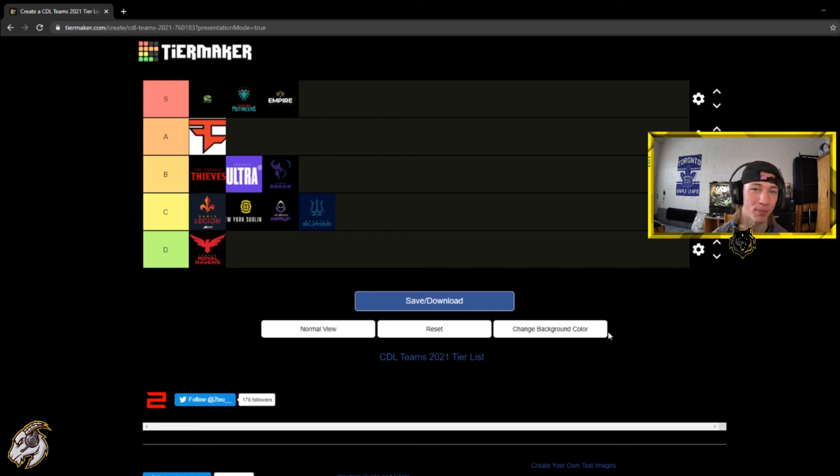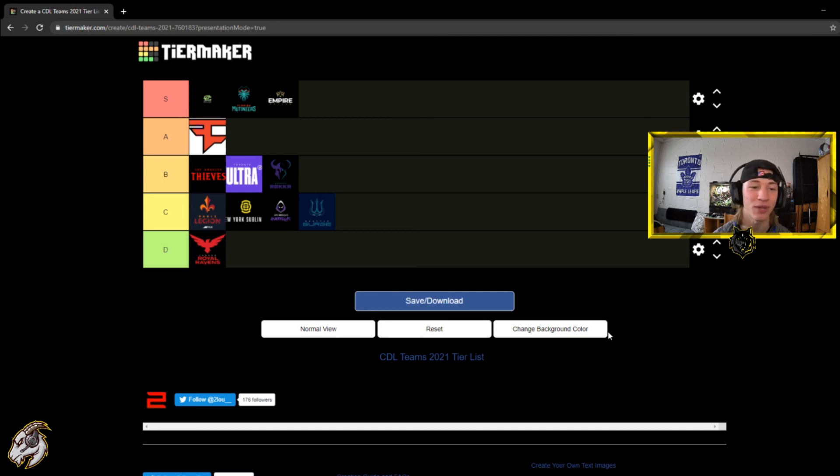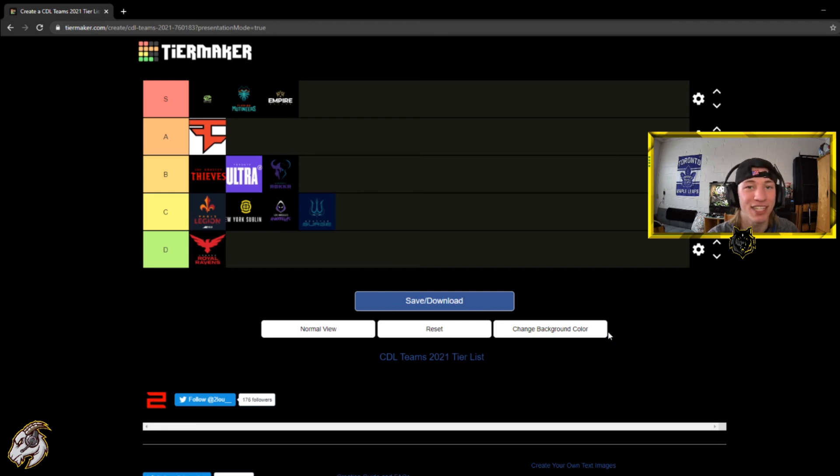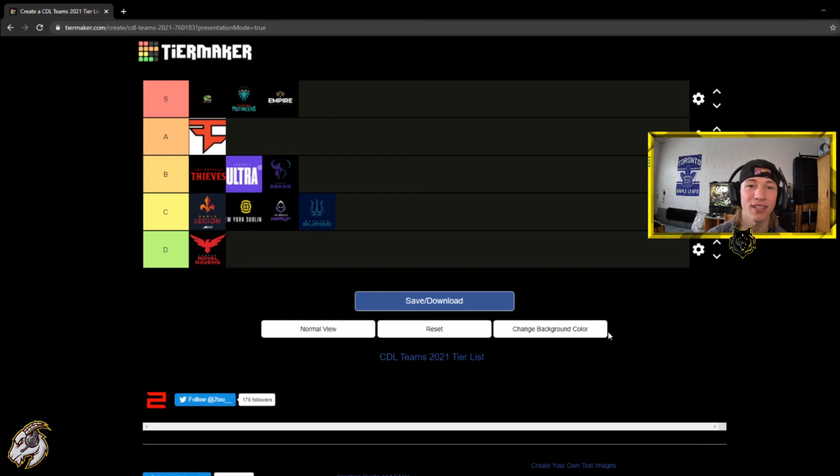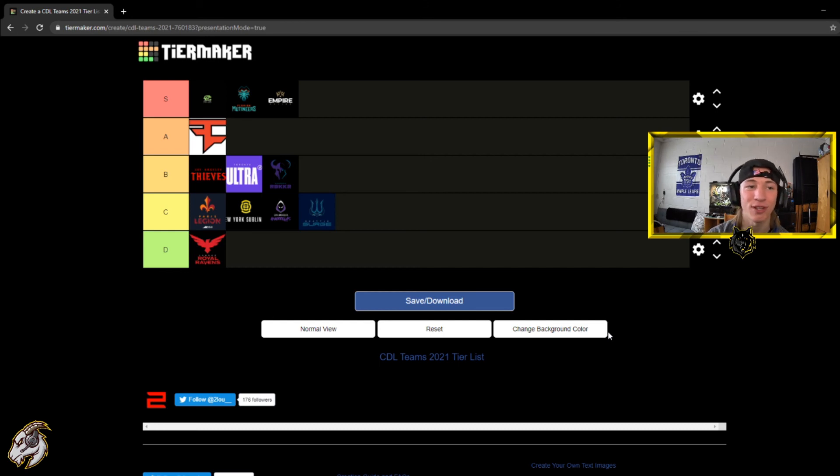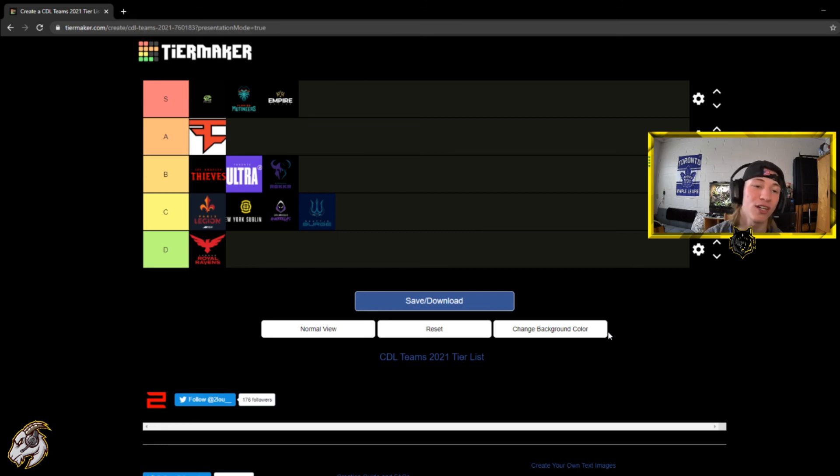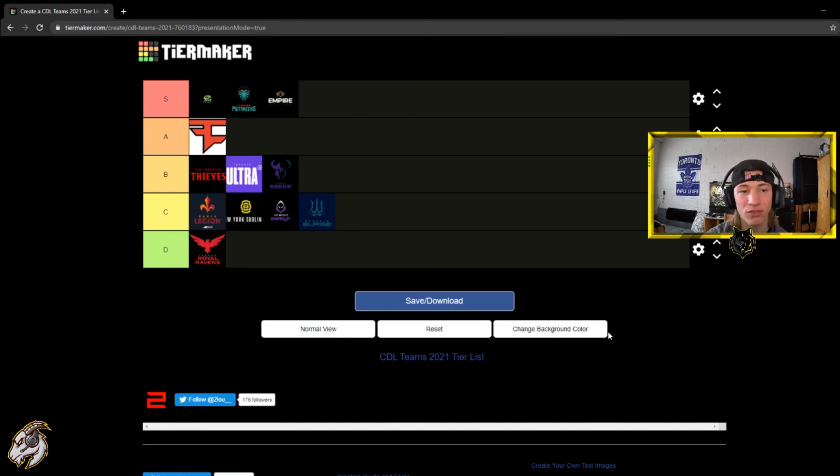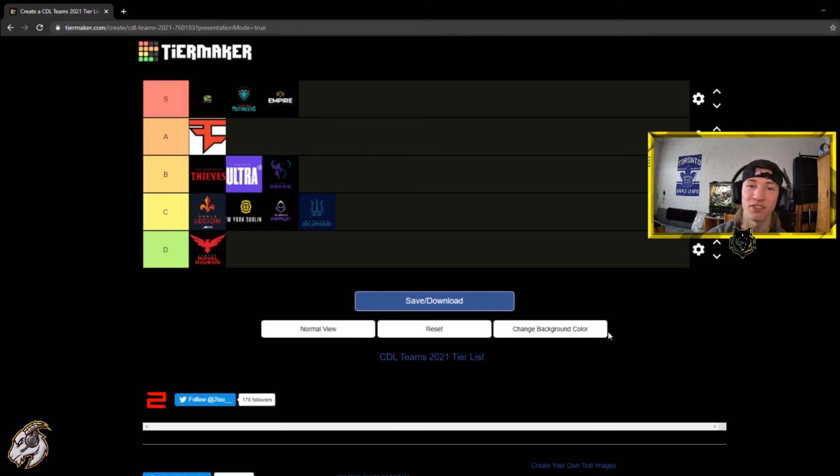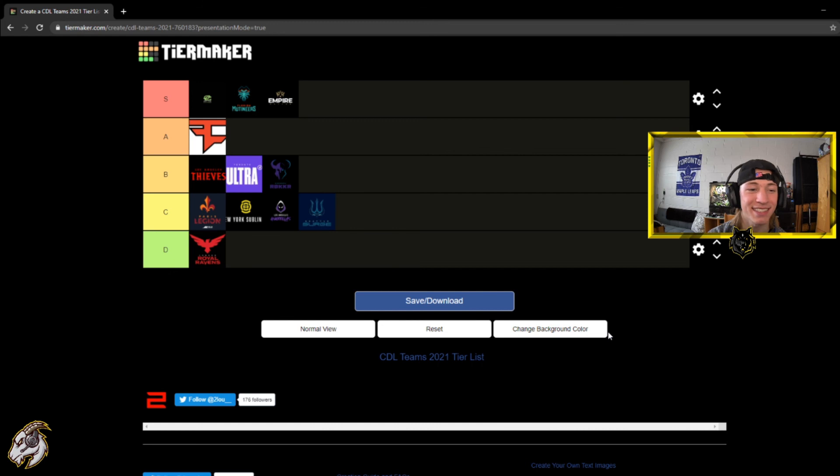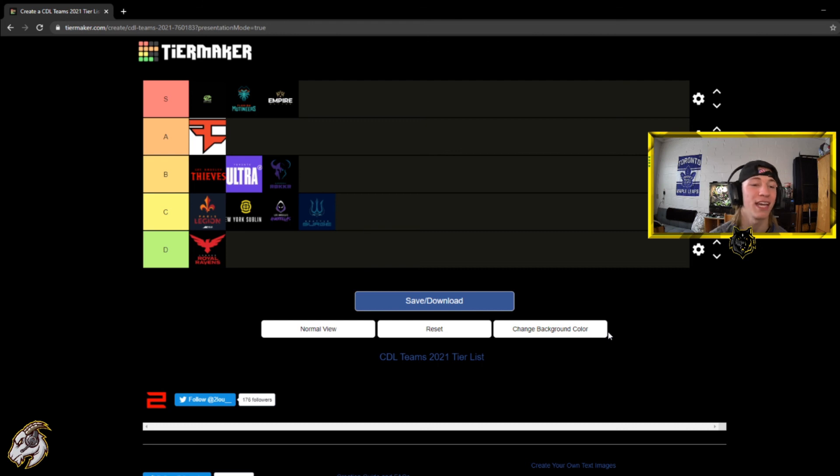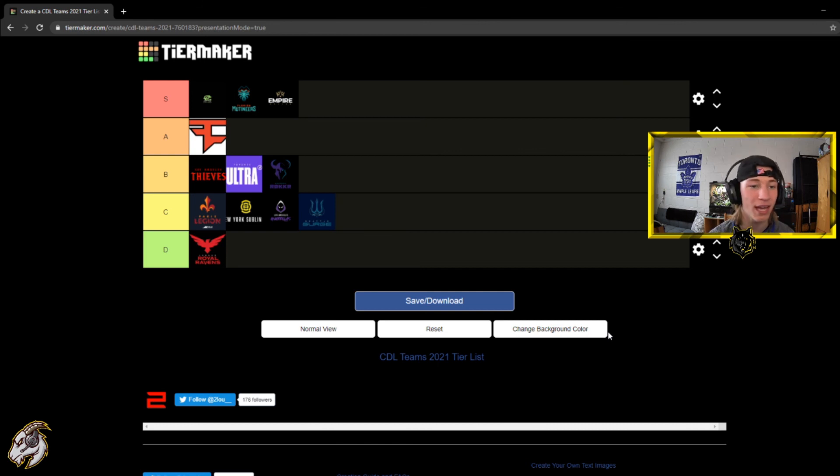So this is my CDL power rankings tier, whatever you want to call it. I have in the S tier the OpTic Chicago, they look dominant. Florida Mutineers upset Atlanta FaZe and then a clean 3-0 from the Dallas Empire over the New York Subliners. Then at the A tier I have Atlanta FaZe. Again they can move straight up to S tier. In the B tier I have the Los Angeles Thieves, the Toronto Ultra, and the Minnesota Rokkr. All decent teams honestly. Minnesota Rokkr and Toronto Ultra definitely can move up to A. If LA Thieves keep playing like they are they will stay in B and even drop to C. They are not playing well. And then in the C tier kind of like the middle of the pack, it's the Paris Legion, New York Subliners, LAG, and Seattle Surge. Again, LAG could move up, Seattle could move up, the Subliners can move up, even Paris. Like anybody from this team can move up. Just after the kickoff classic I'm leaving them at C.